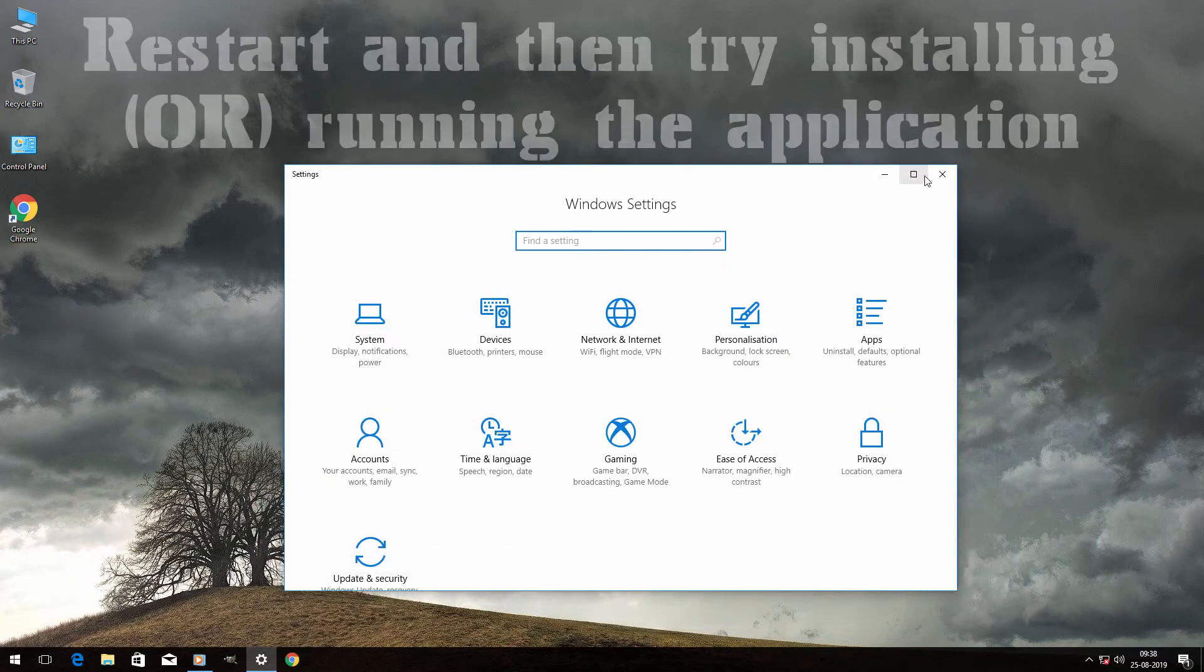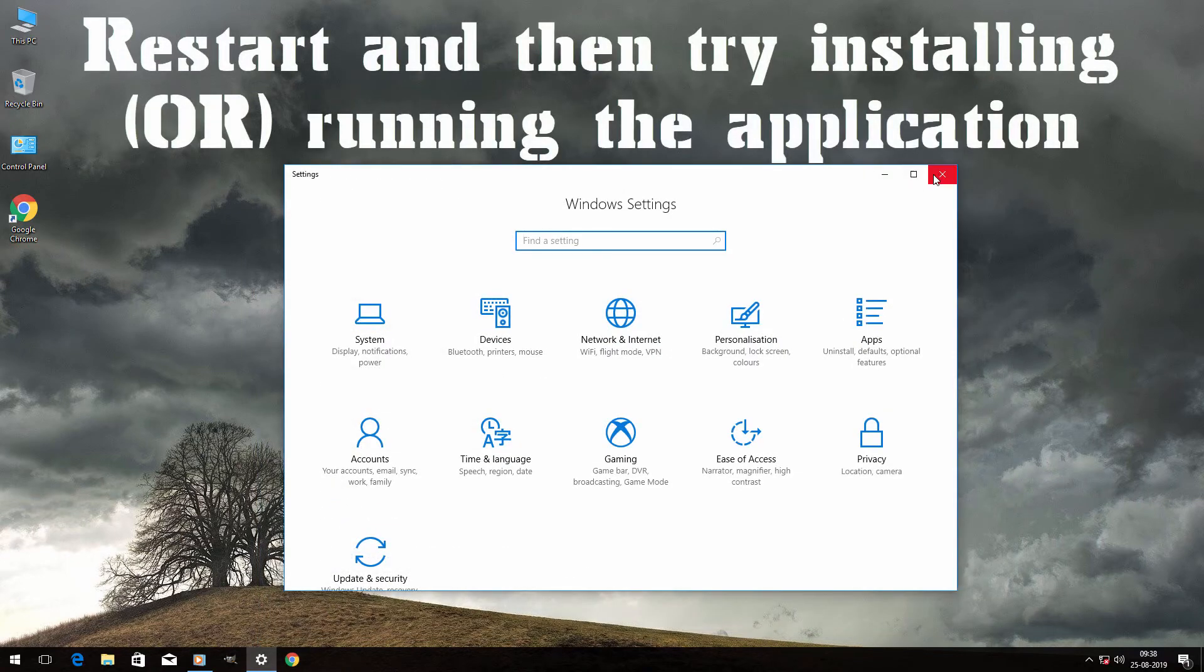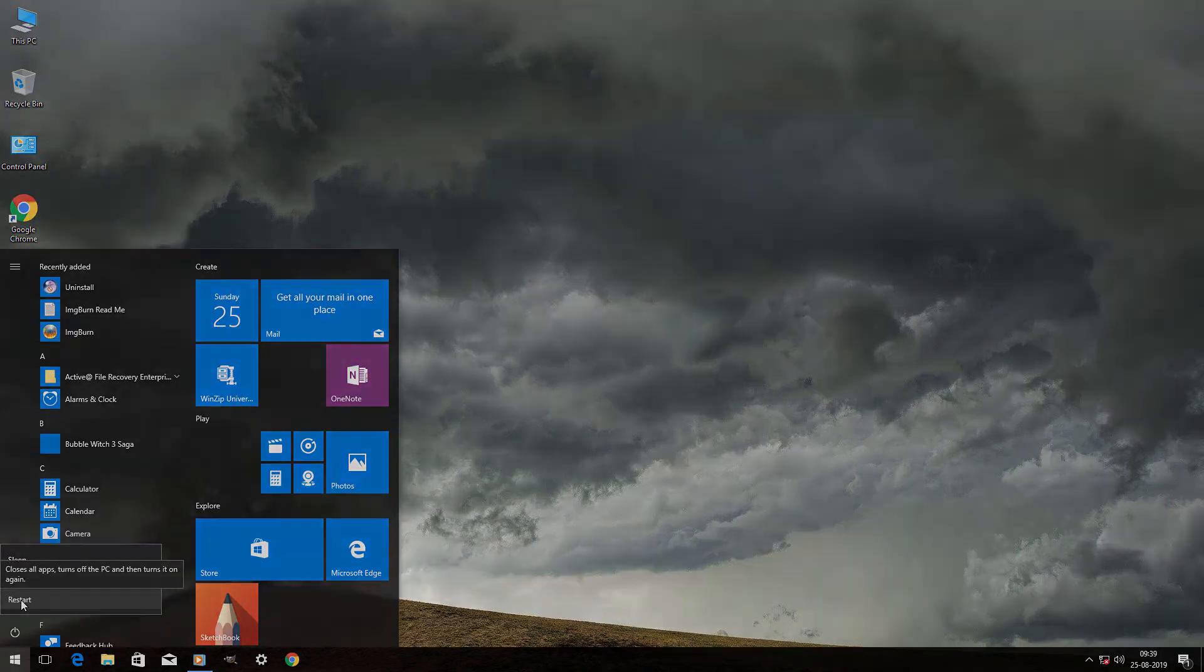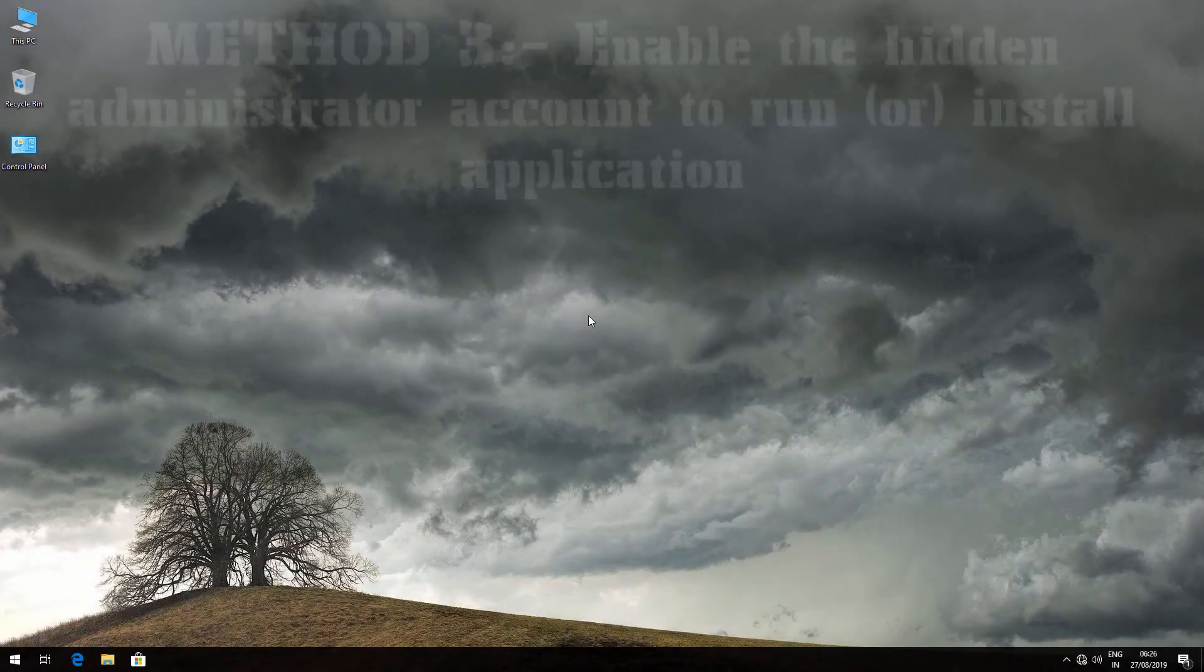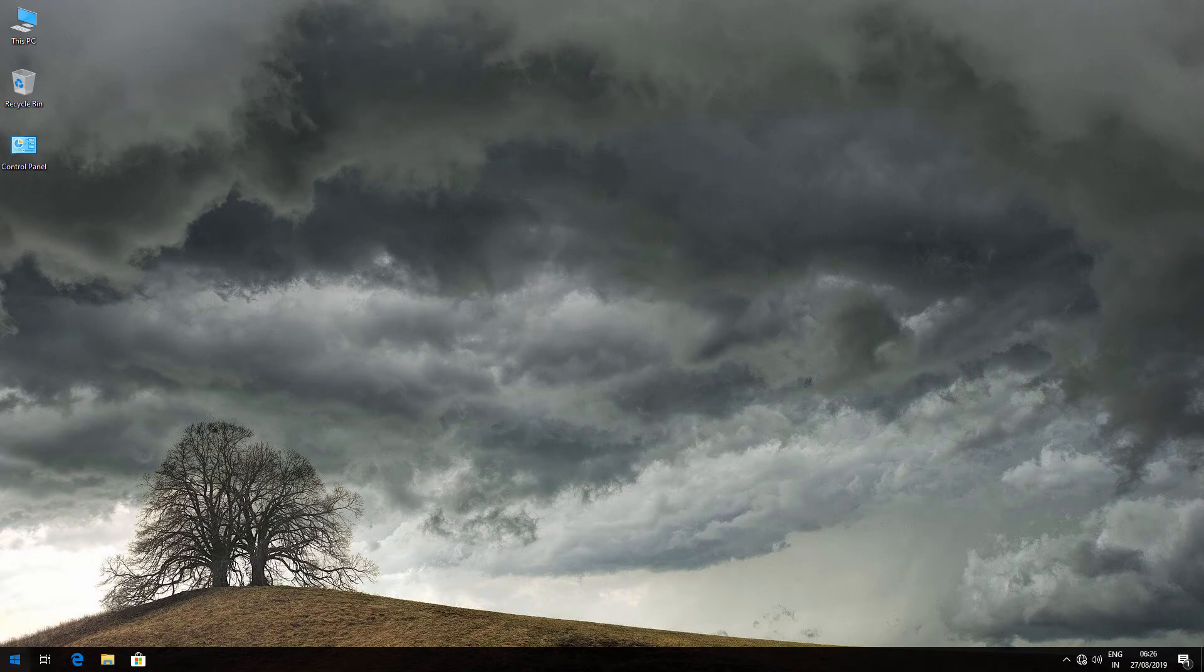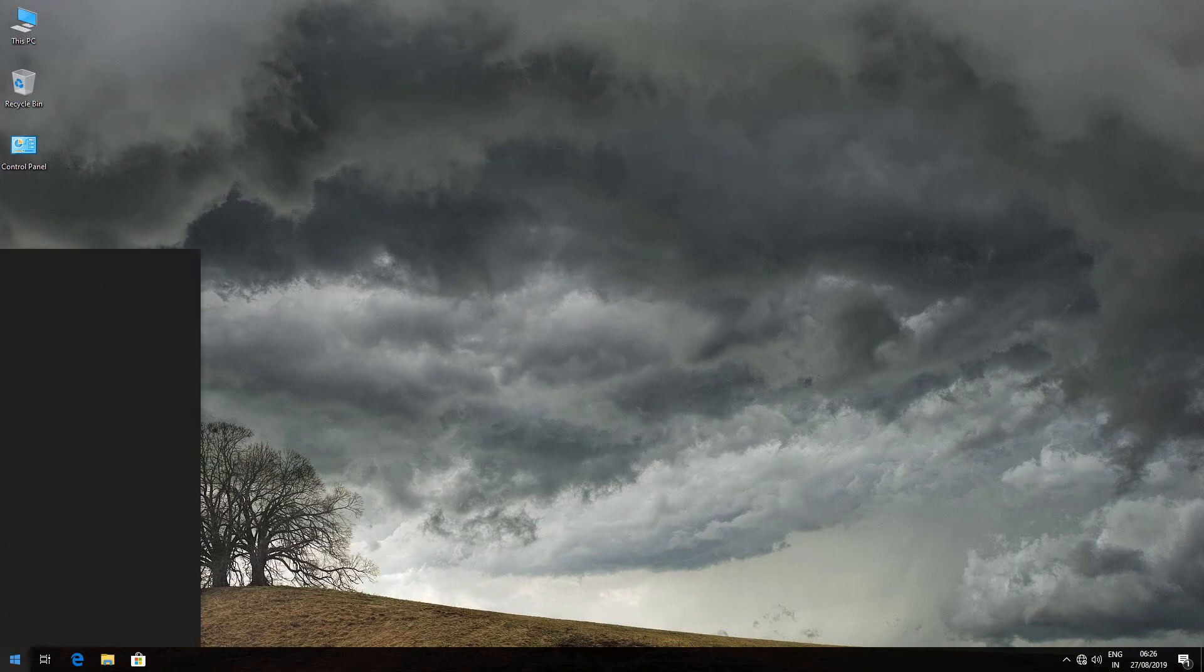Now restart your computer and try installing or running the same application which had the issue before. The third method is to enable a hidden administrator account. Go to the Start menu, type cmd, and run it as administrator.